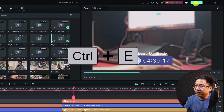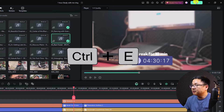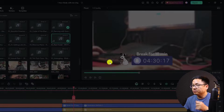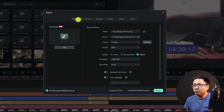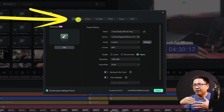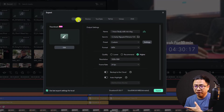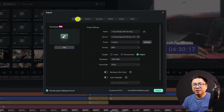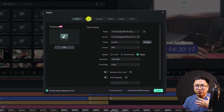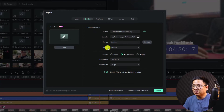Press Ctrl+E to go to the export tab. Click export and you'll see different options. The first option is Local — this is the one I normally use and you should use it also. It exports the video and saves it on your computer, that's why it says Local. The next option is to export according to your device.